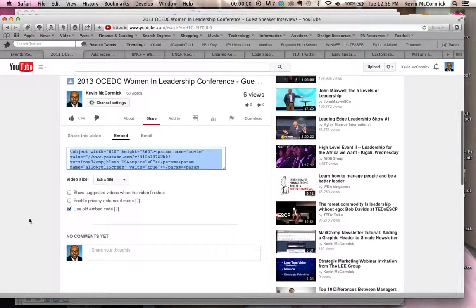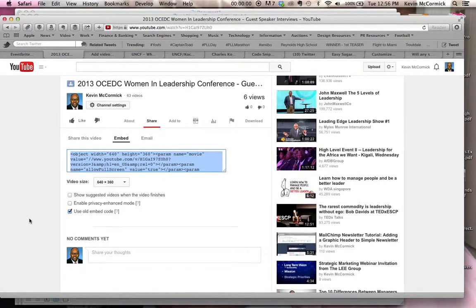Now you've got the Embed option. One thing I want to bring your attention to that applies specifically to Eventbrite is this last line here that says "use old embed code." You want to make sure that button is clicked. For some reason, Eventbrite doesn't like the iframes HTML code that most video sharing services use — that's what YouTube uses primarily — but Eventbrite likes the old code where it does not have the iframe stuff built into it.